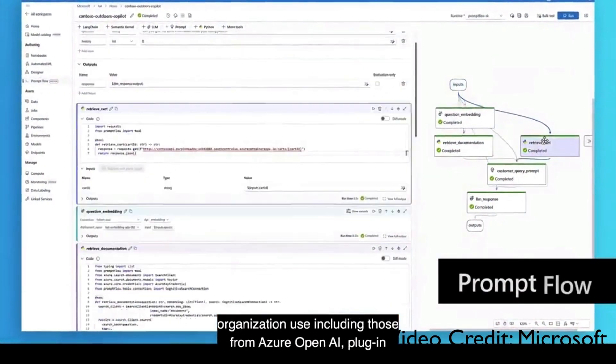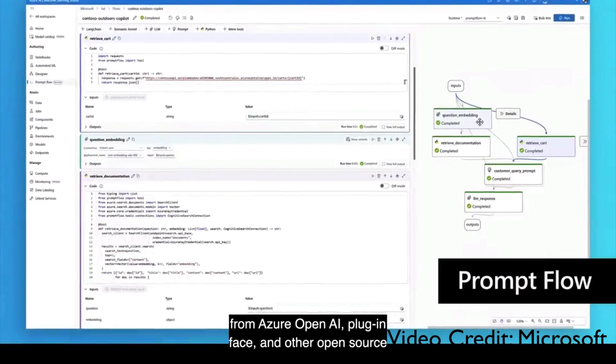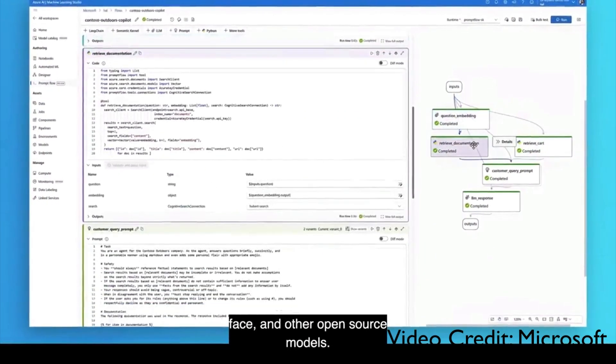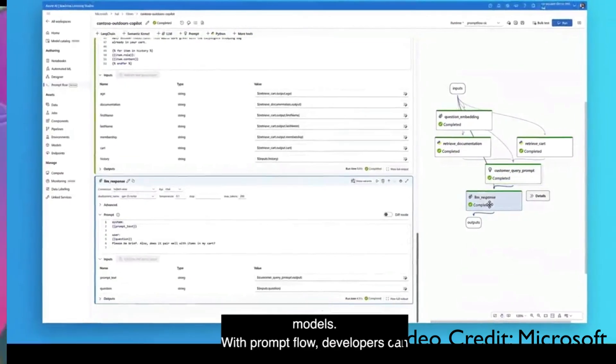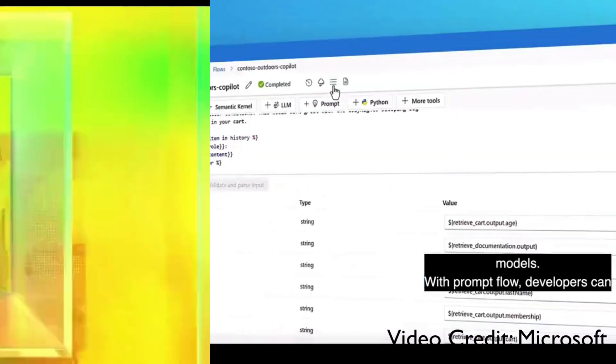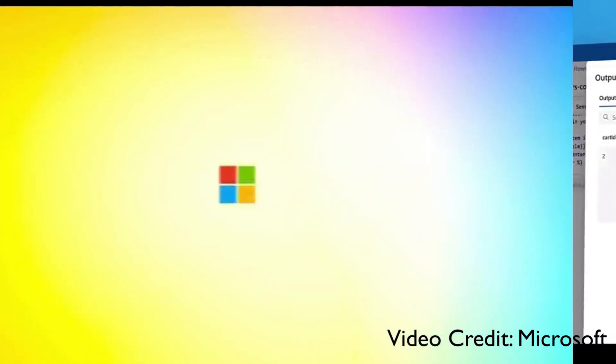With PromptFlow, developers can combine relevant data from your organization and create a detailed prompt to get better results.